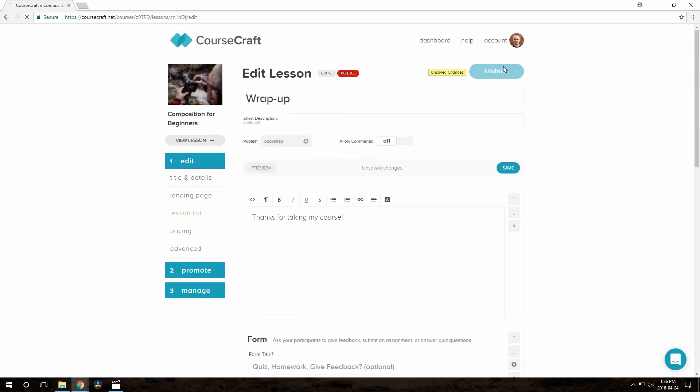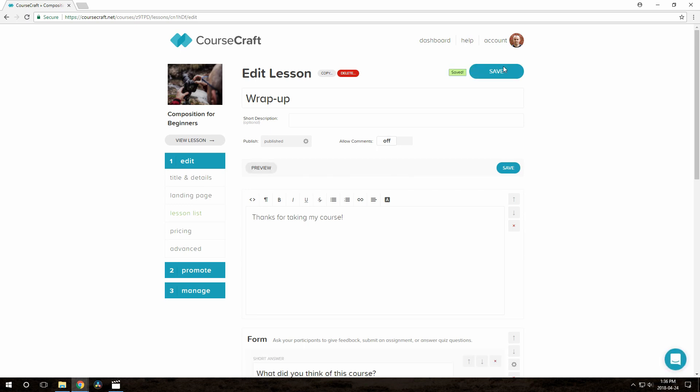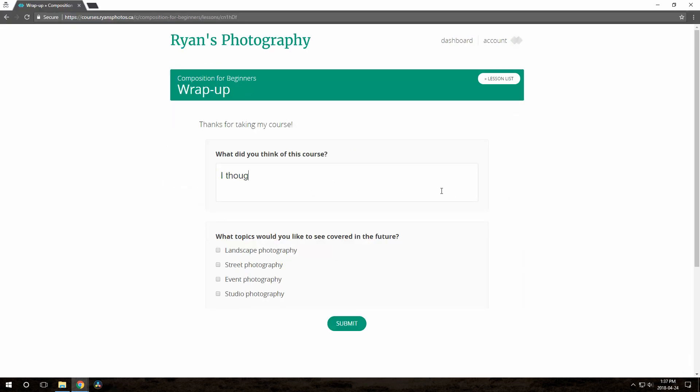Okay, save again, and we can take a look at this from the participant's perspective. They fill it out just like before, and this time it will let them submit it any number of times. They aren't prevented from changing what they wrote.